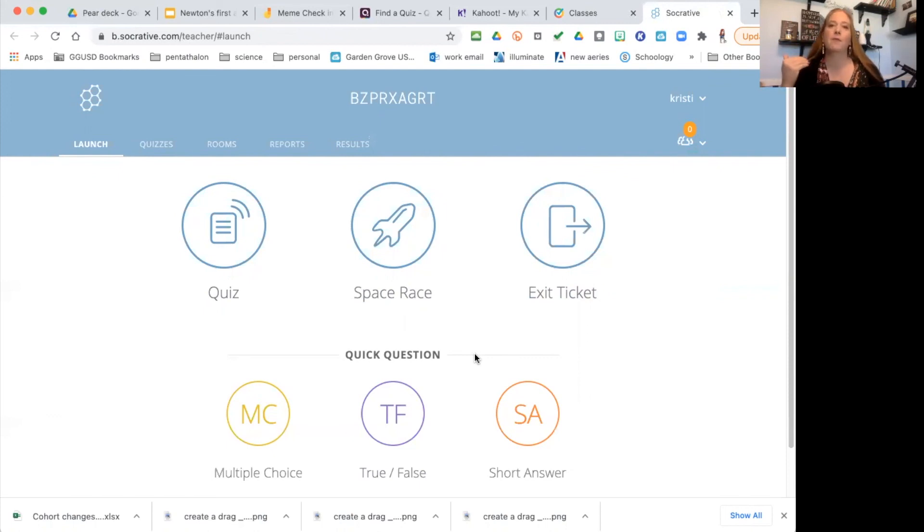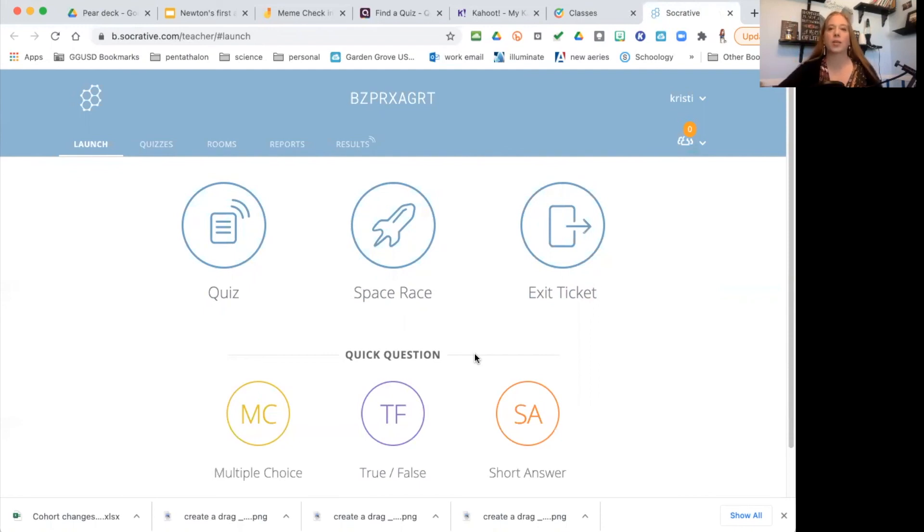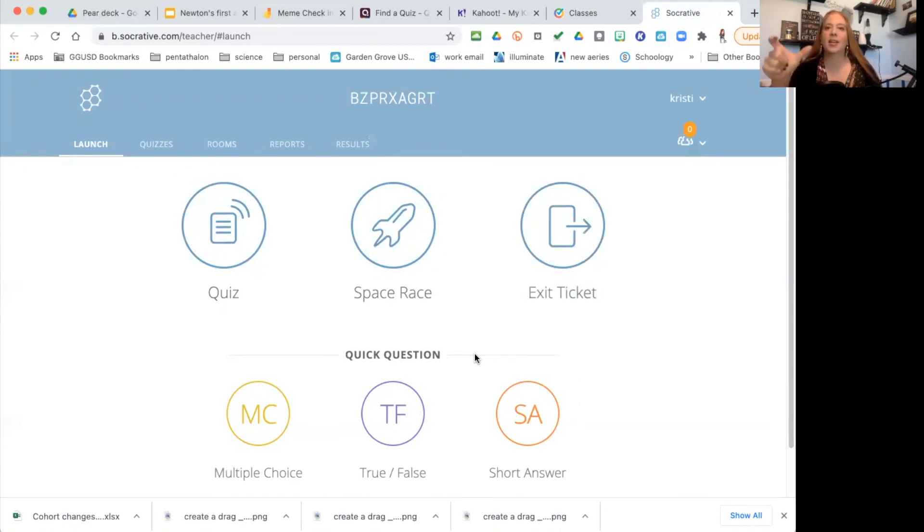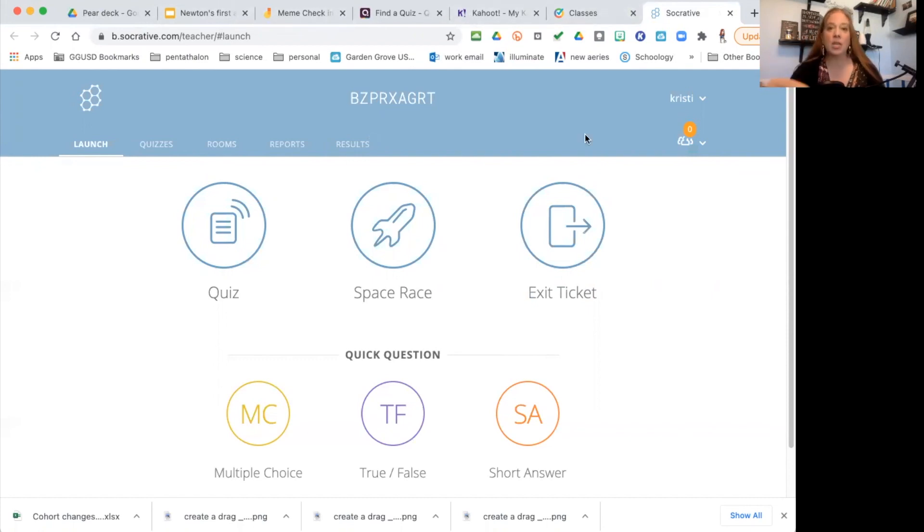But again, this Socrative is a nice, quick way to check their understanding and engage the students. It gives them a little break on what they're doing, a brain break to move on to another task. Because students need to have those breaks—10-15 minutes, they need to do something else. They need a little break. So again, all of these, all six of these are great for those quick breaks that you need, that students need.